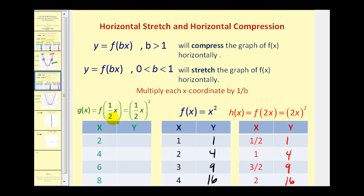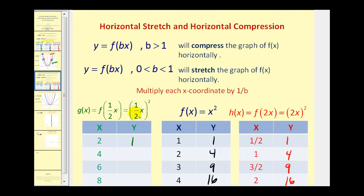For f of one-half x, which equals one-half x squared, b is equal to one-half. Multiplying by one over one-half is the same as multiplying by two, so we multiply the original x coordinates by two to get the same y coordinates. For example, if x is two, one-half times two is one squared, giving one; one-half times four is two squared, giving four; then nine and sixteen. This is considered a horizontal stretch.